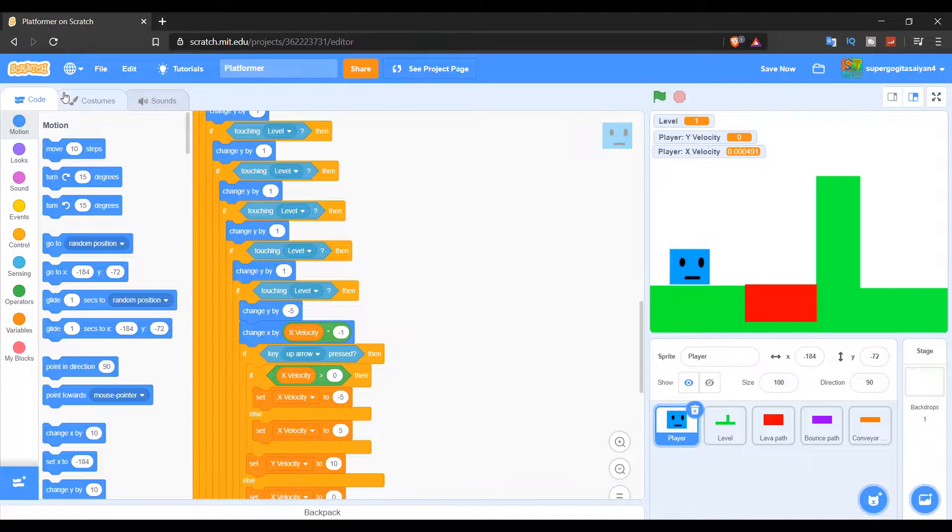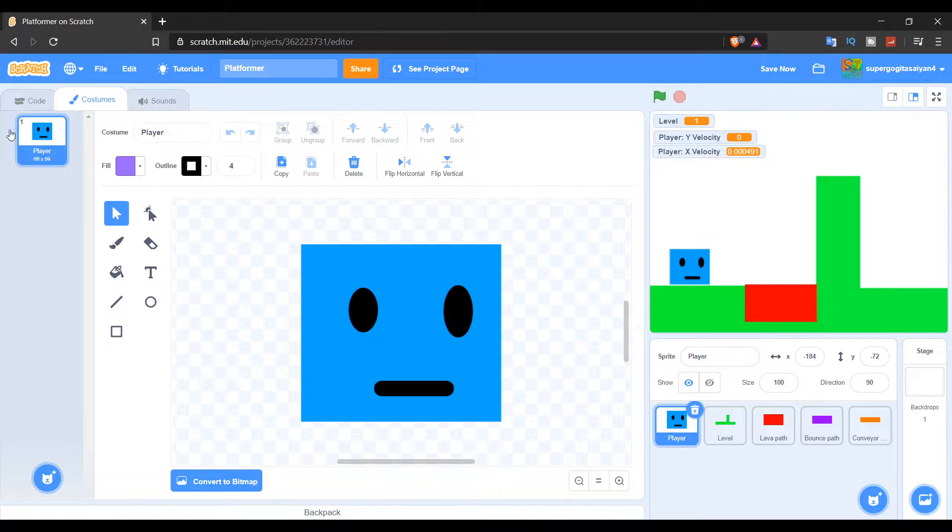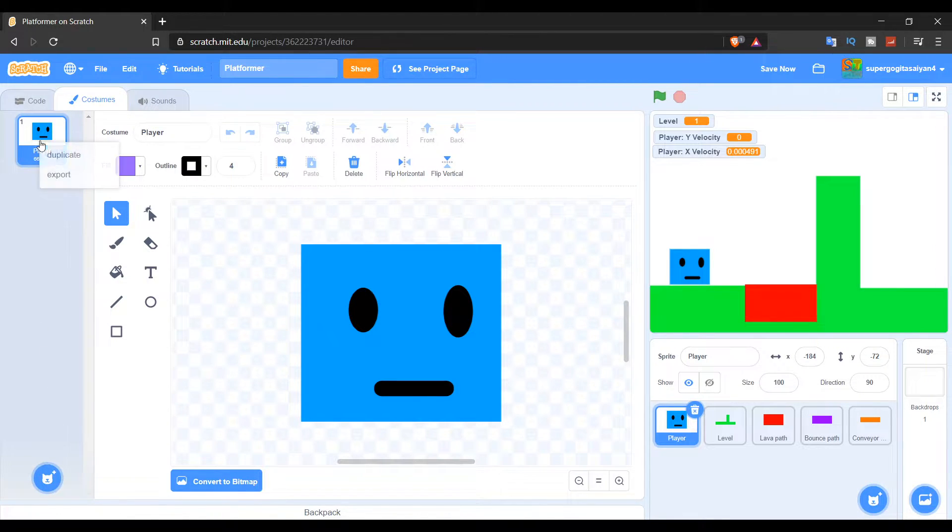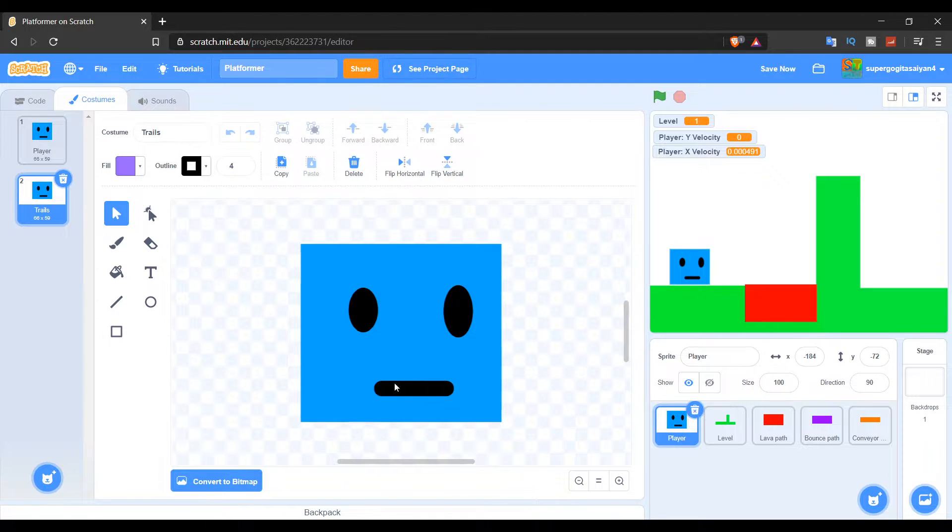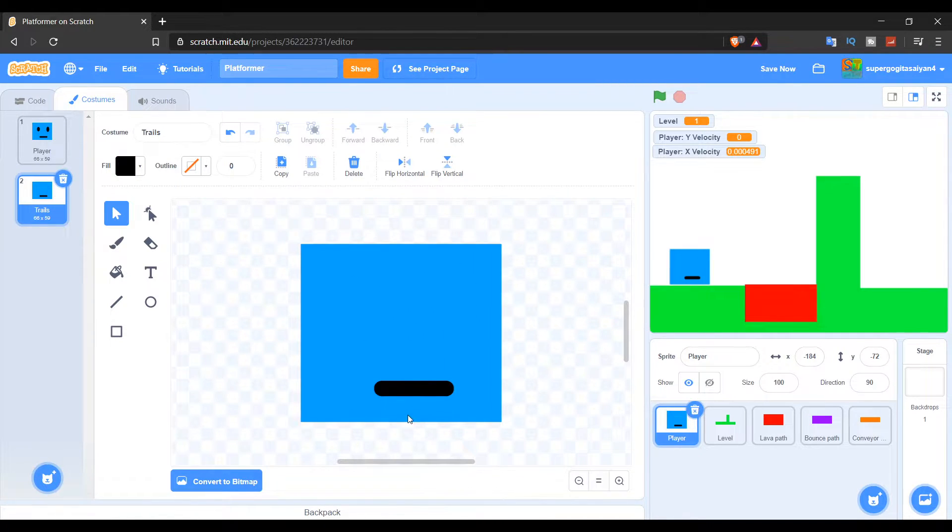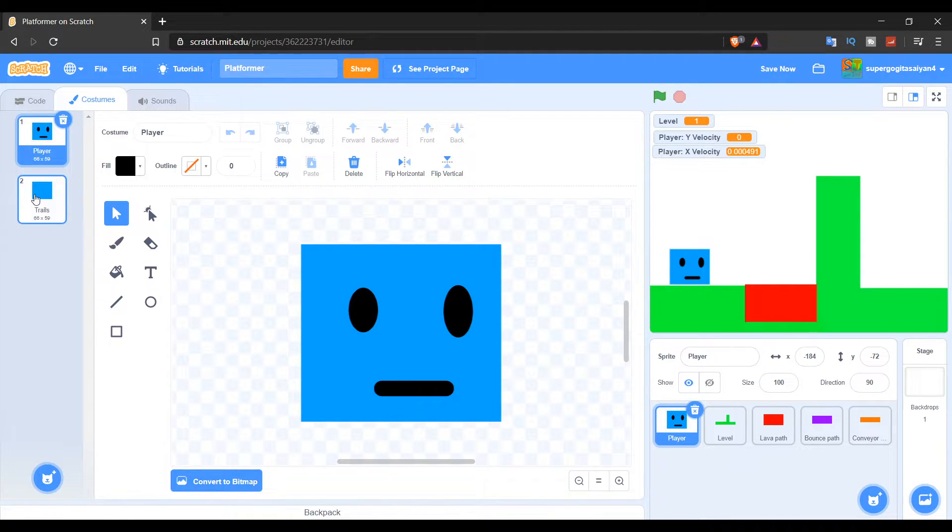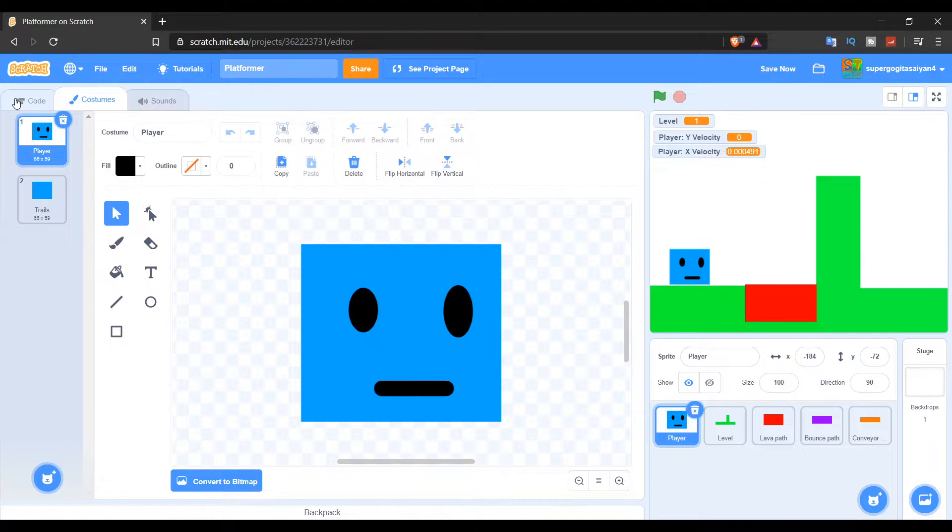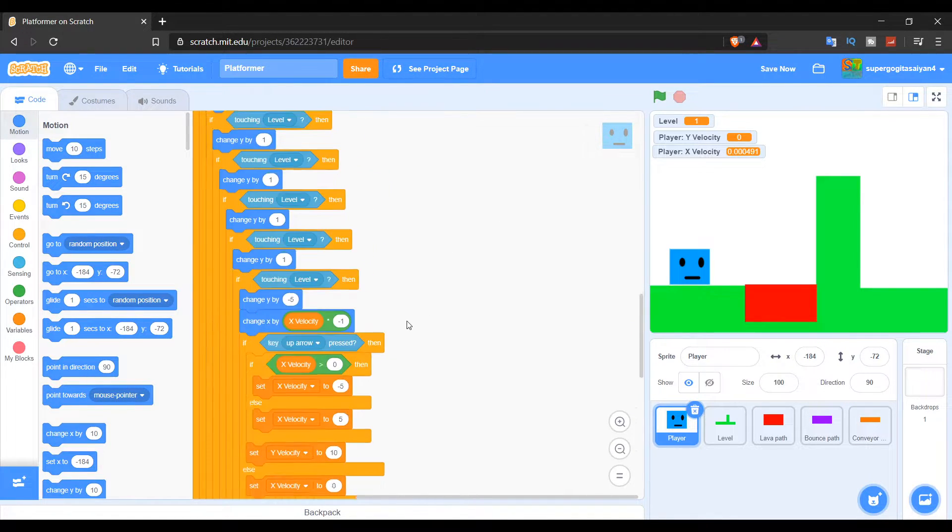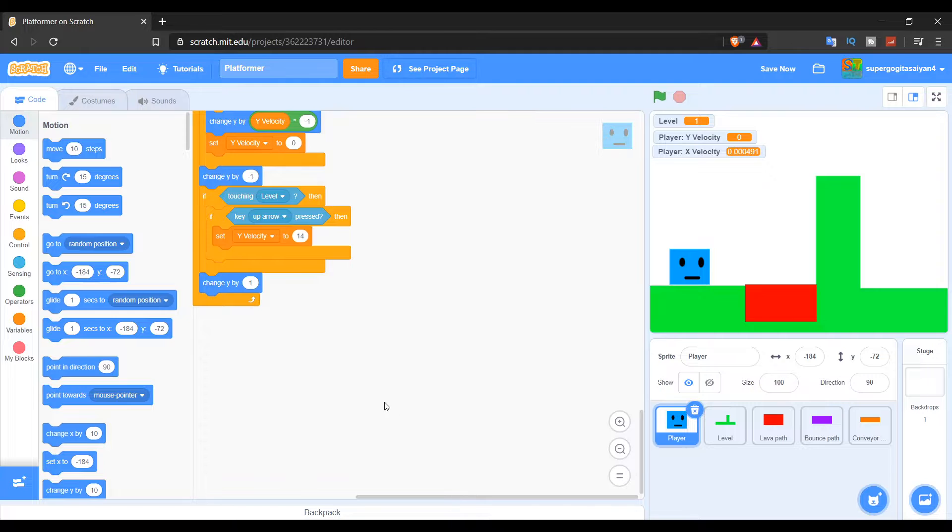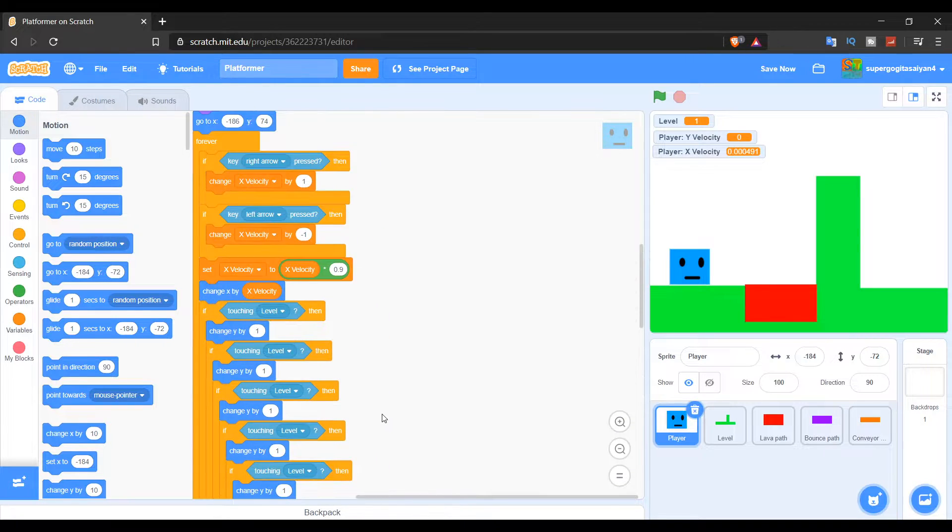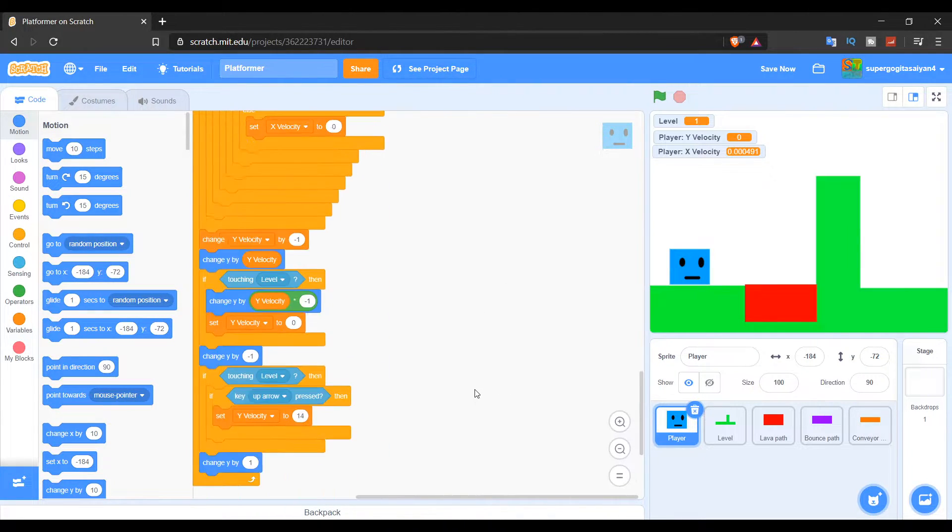So first, let's go to costume, and then we're just going to name this player because we have a name like this thing right over here. And now you're just going to duplicate this and then name this trails. There we go. Now let's clear all of the unnecessary stuff right over here. So let's get rid of these, and then let's go back right over here. So now we have the normal costume for the player and another costume for the player's trails.